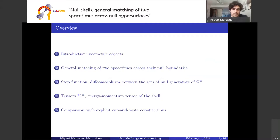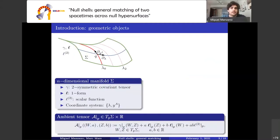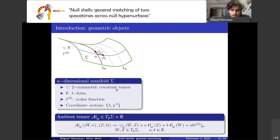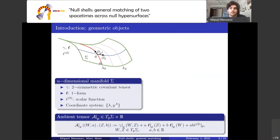Let me start with a brief introduction of the geometrical objects we need to develop the matching formalism. Let sigma be an n-dimensional manifold endowed with a symmetric covariant two-tensor gamma, a one-form L, and a scalar function L2. Let me define a coordinate system lambda, y^a around a point q on sigma, and an ambient tensor which is symmetric and encodes exactly the same information as gamma, L, and L2.